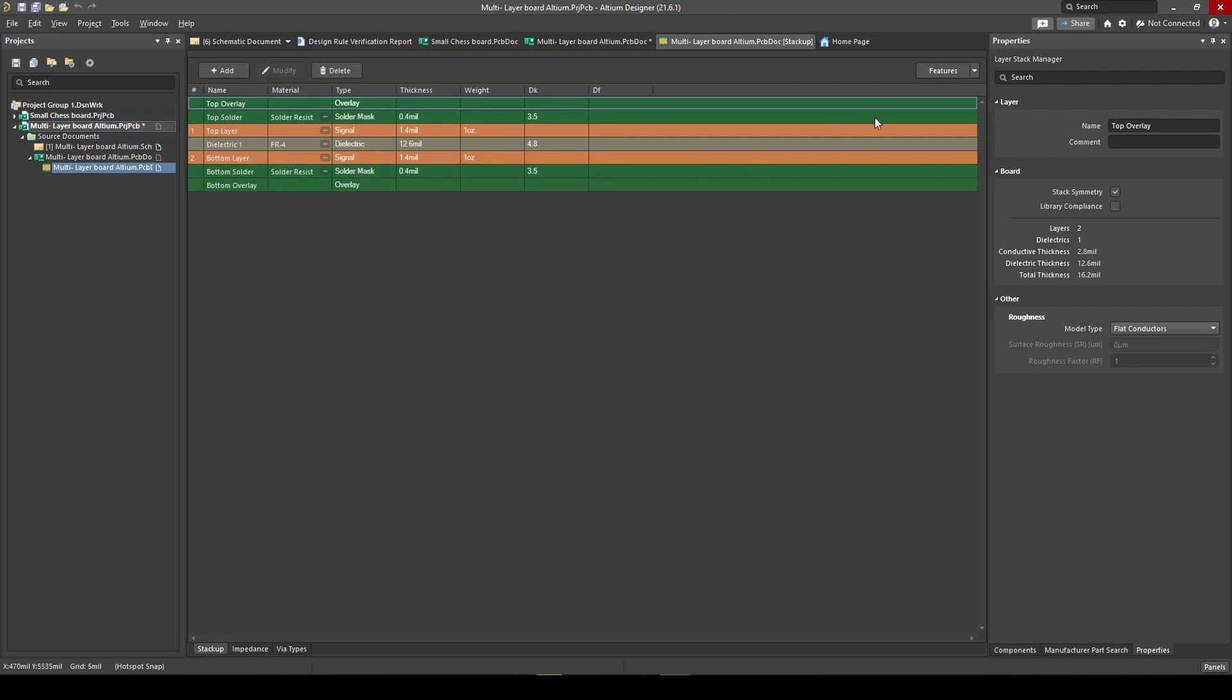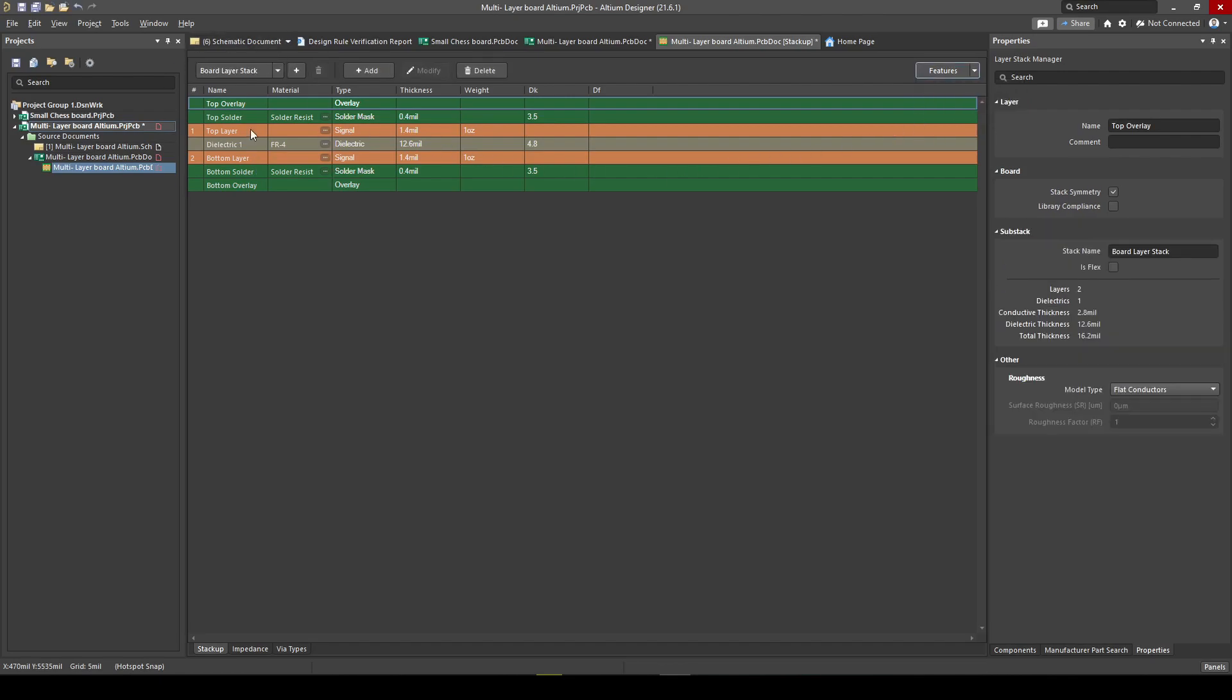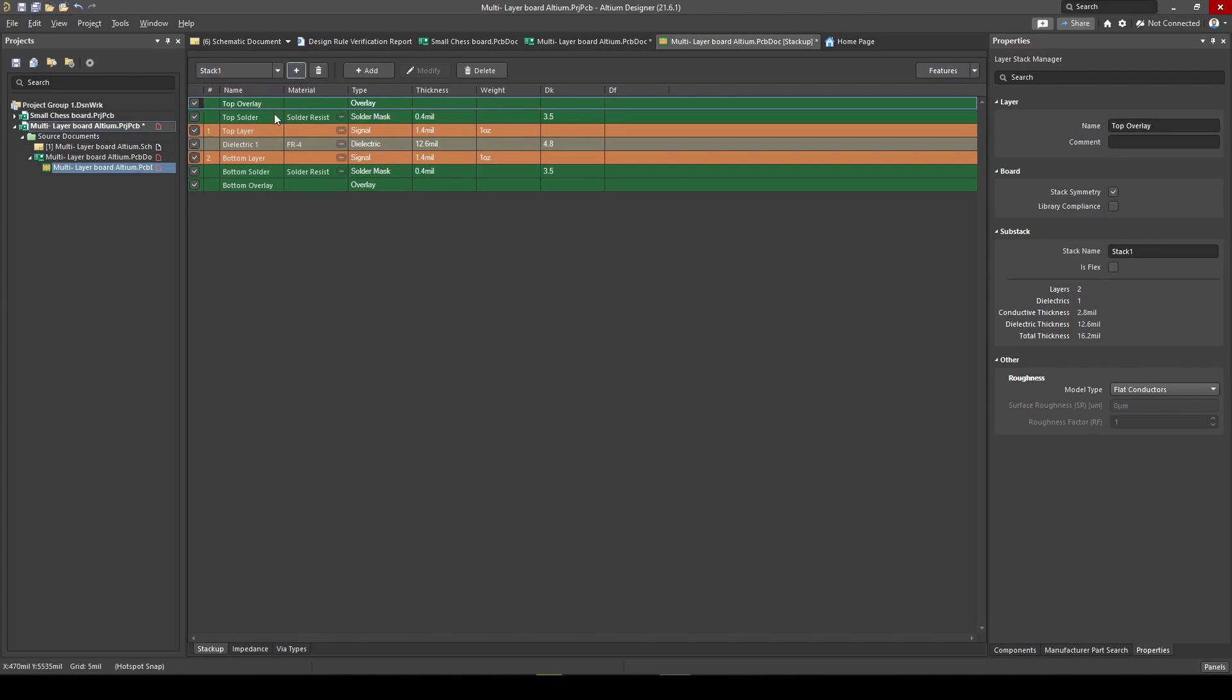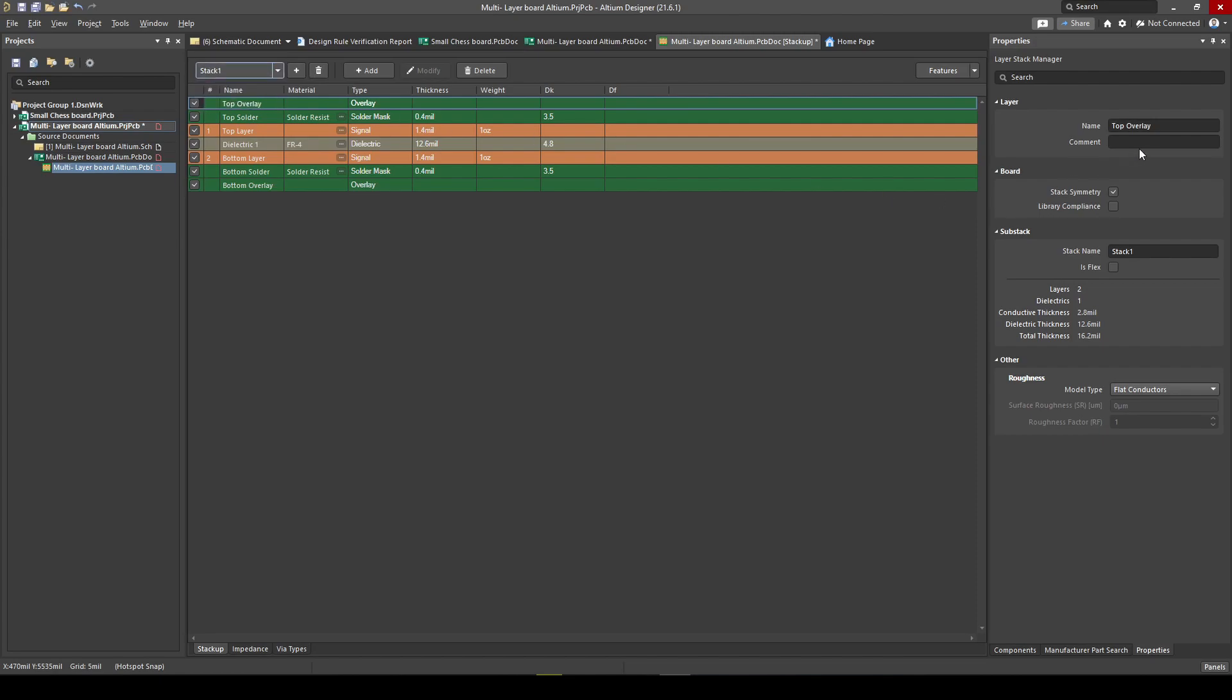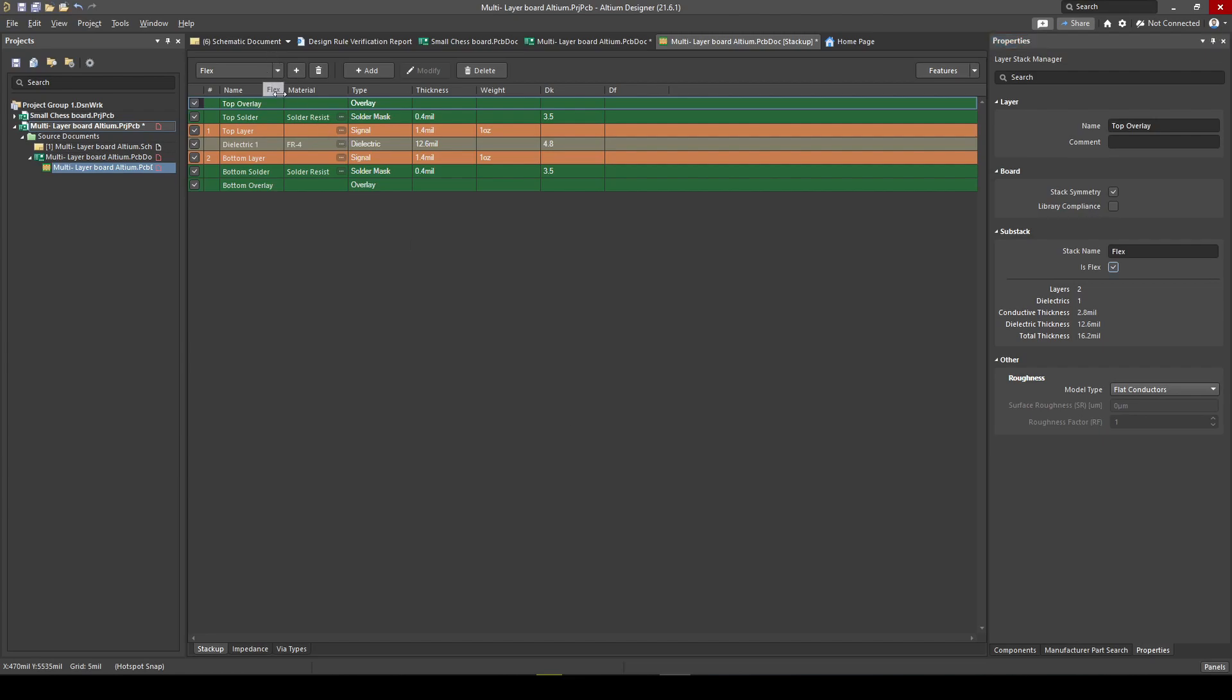The first thing we have to do is on the right-hand side you have to choose Rigid and Flex Region. Flex is actually a different layer stack than our board layer stack. What we're used to is top overlay, solder, copper, dielectric, all this stuff. But now we add a flex one. We push the plus button, then we make a new stack and that stack we call Flex. Here you can tell Altium this sub-stack is a flex sub-stack. This will be useful later on when we want to simulate it.